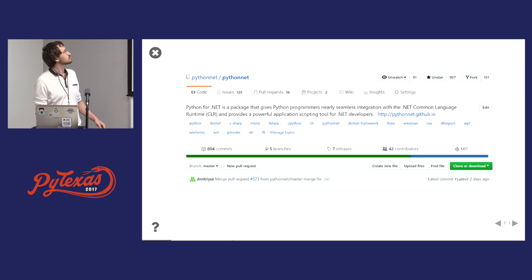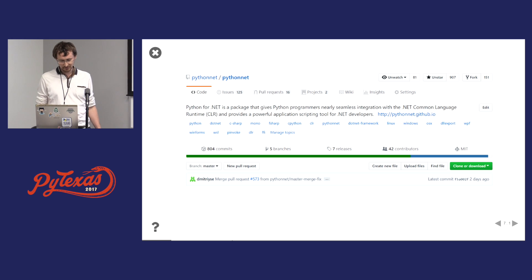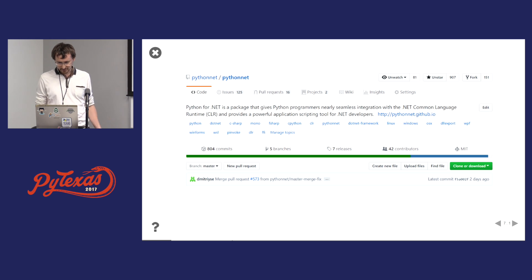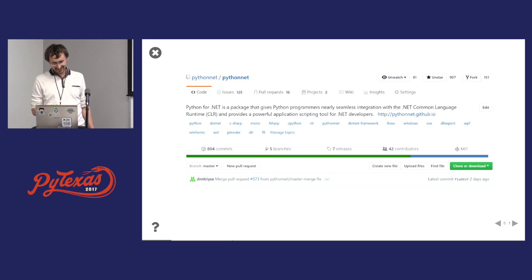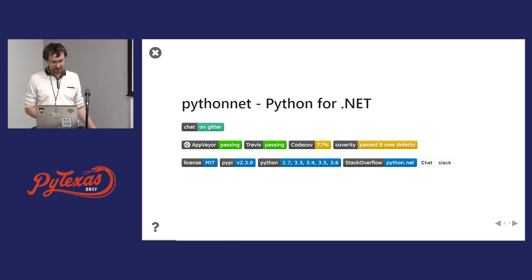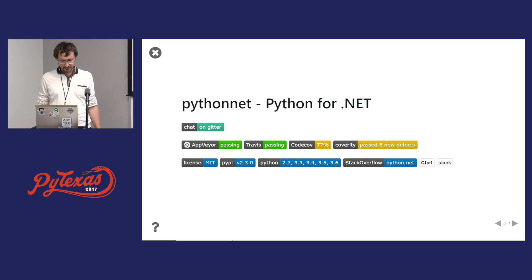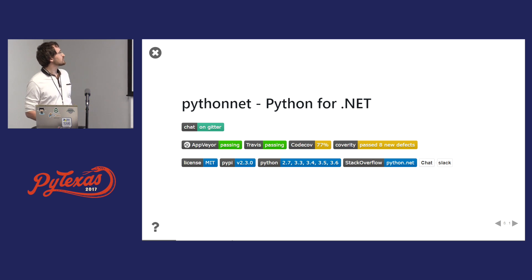This is how the project looks on GitHub. It used to be in different version control systems before, like SourceForge and even before that on Zope. Currently we have almost 1,000 stars, over 40 contributors, a lot of issues and pull requests. We have two chats, a Stack Overflow tag, we support all major Python versions, the license is MIT — it used to be Zope license and nobody knew what that was. We also test on Travis and AppVeyor.